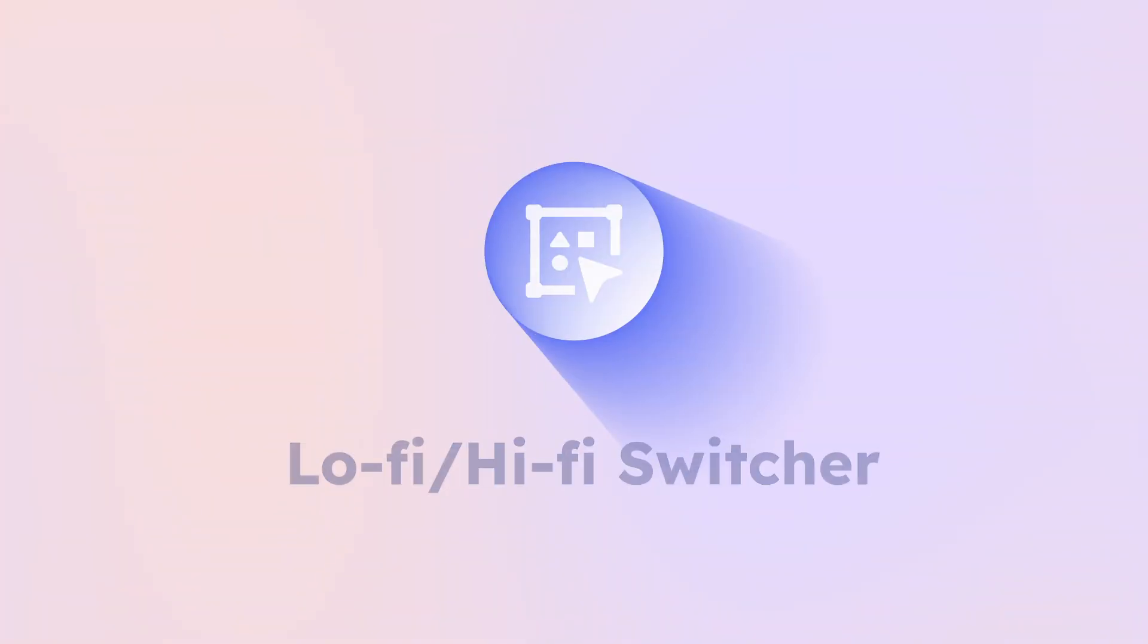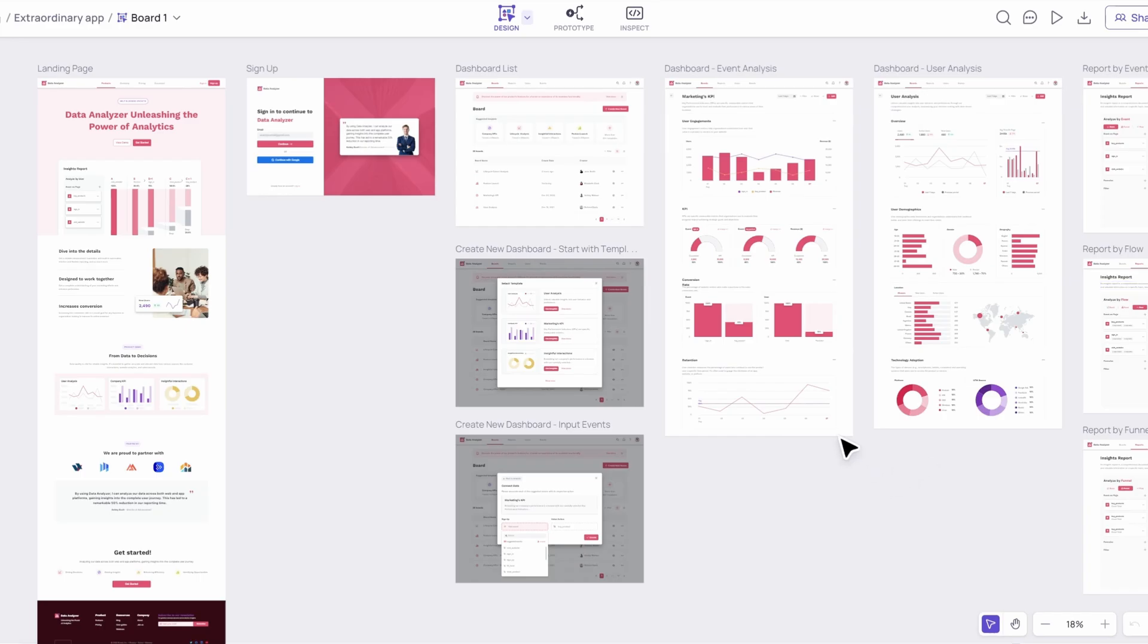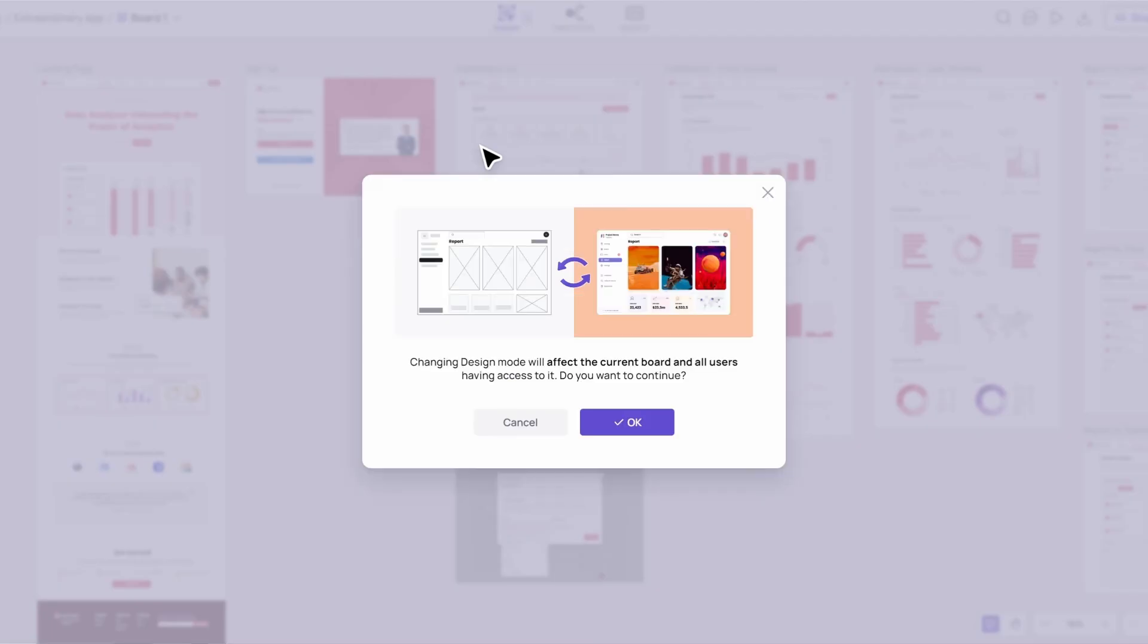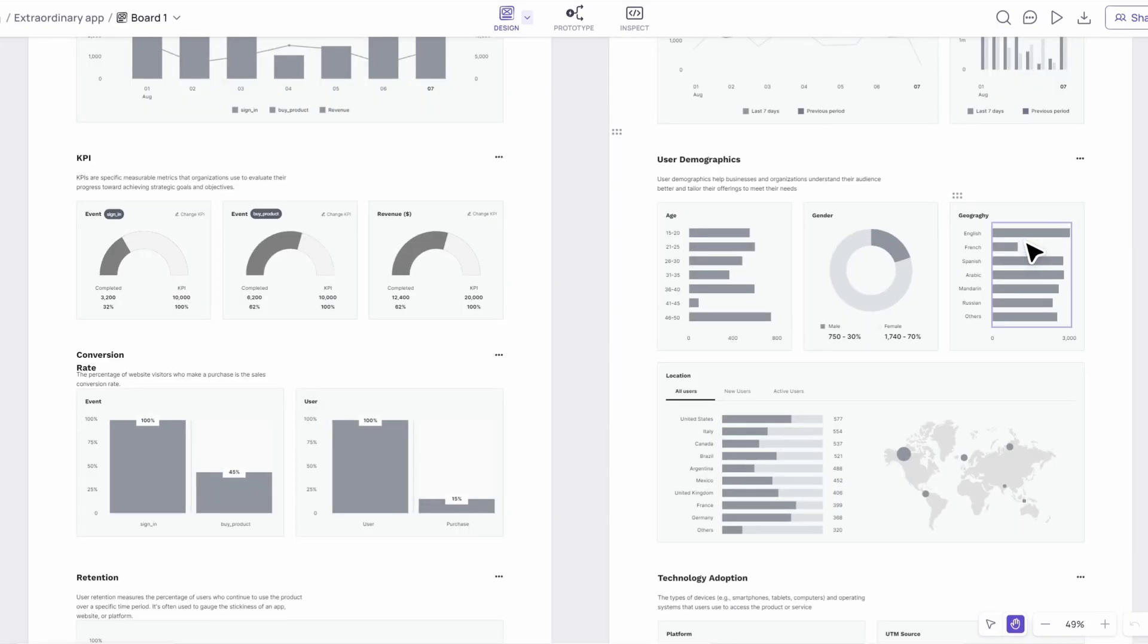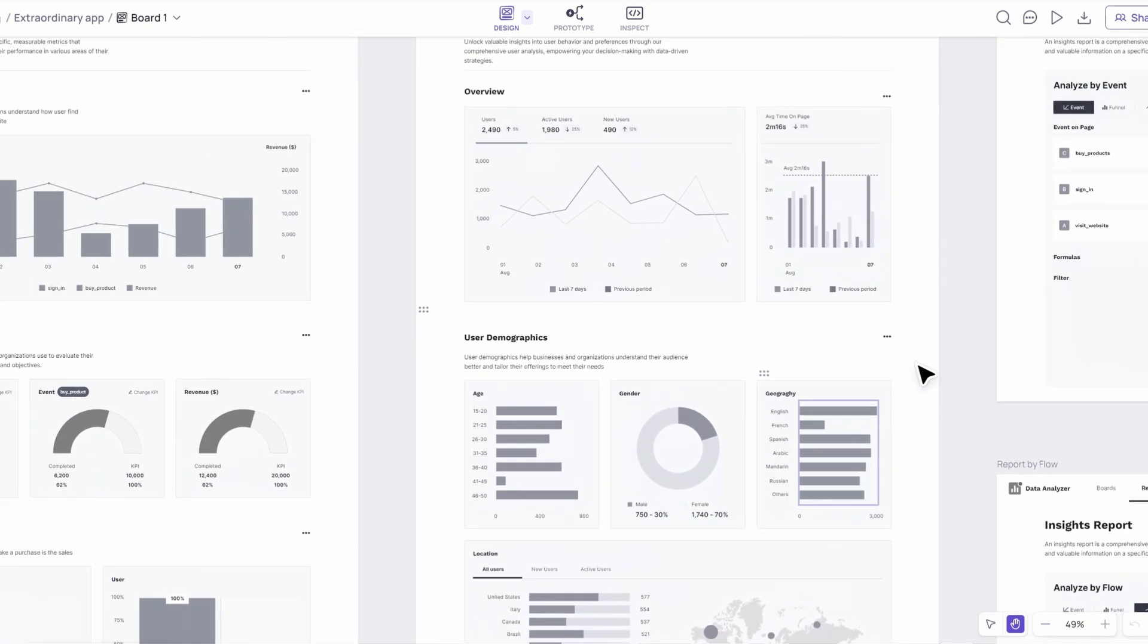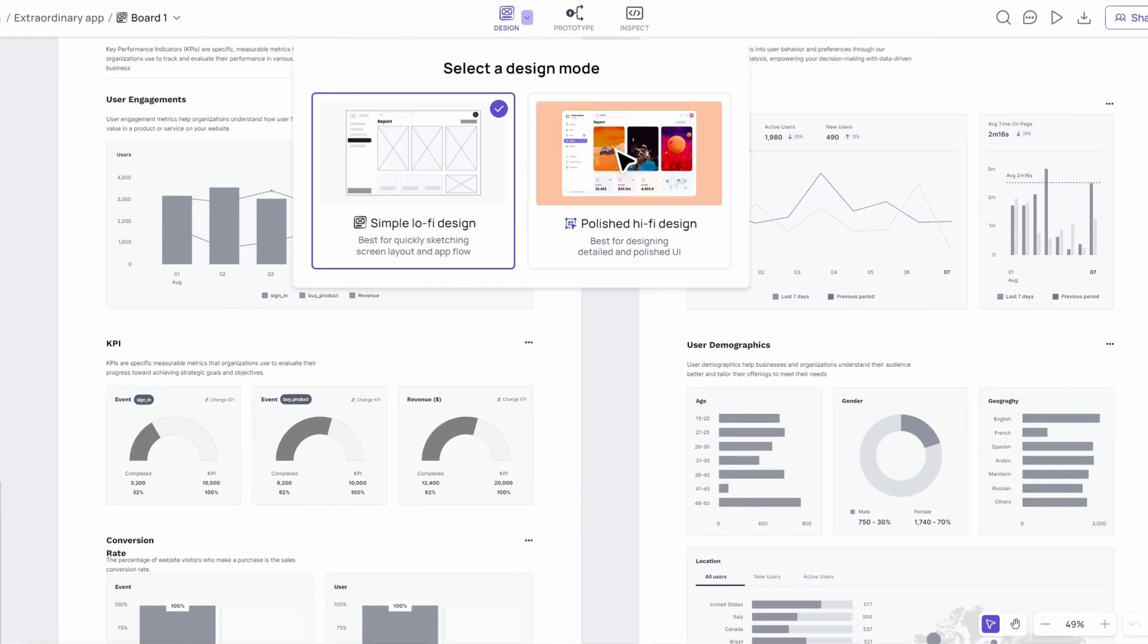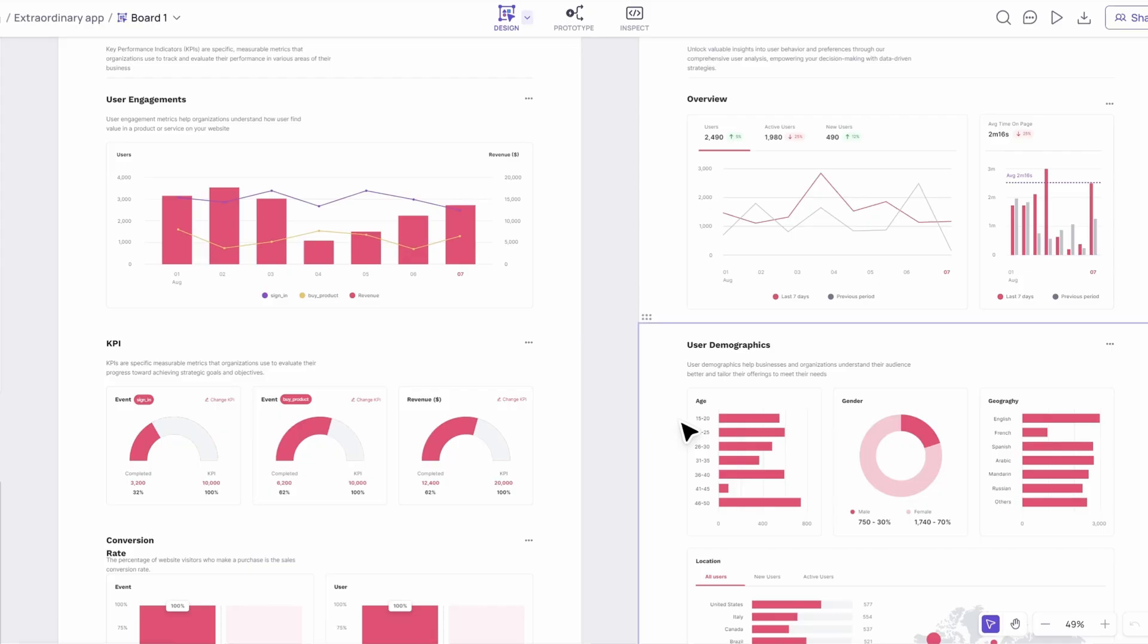Ever find yourself switching between low-fidelity wireframes and high-fidelity prototypes? The Low-Fi Hi-Fi Switcher feature makes this transition seamless. With a single click, you can toggle between detailed designs and simplified layouts, making it easier to focus on what matters most at each stage of your project.